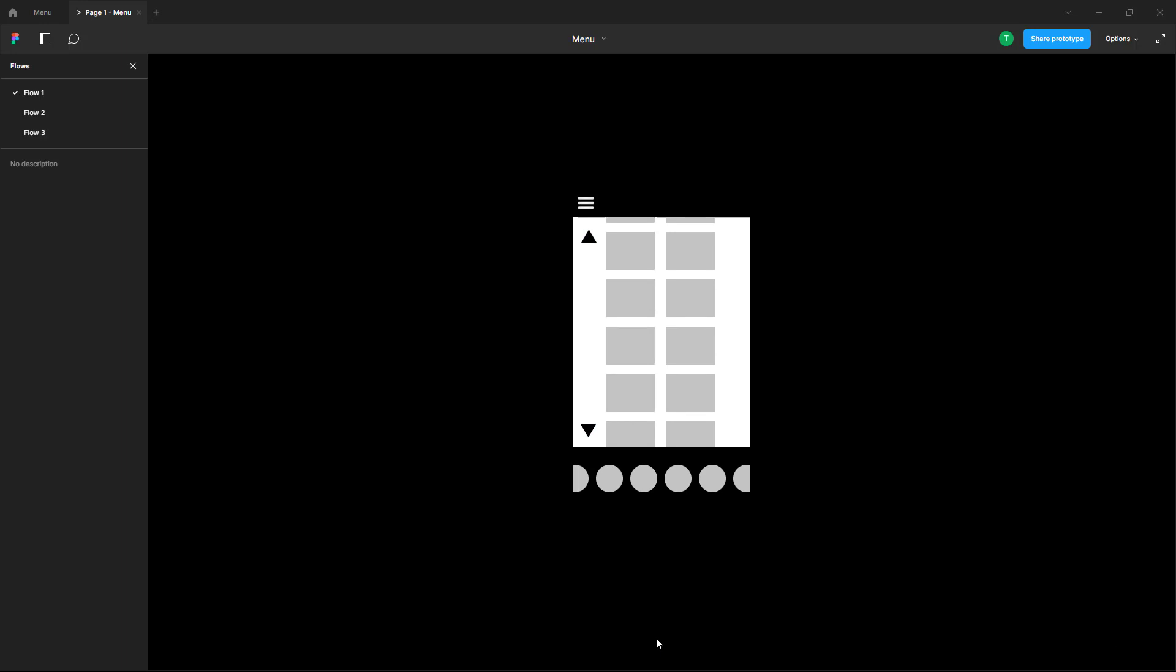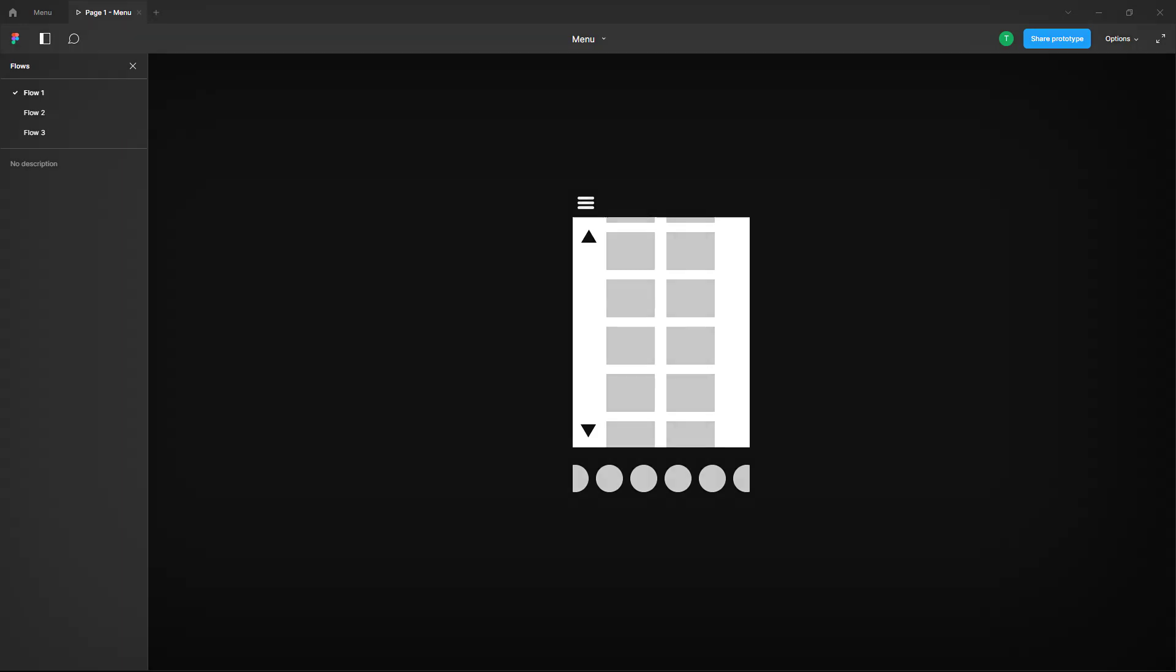That is how you can use the after delay option to let things go by, like let the frames go from one frame to another inside of Figma. Hope you guys learned something. As always, please like, comment, share and subscribe.